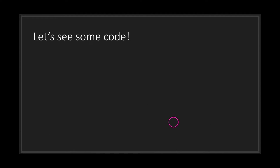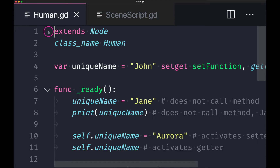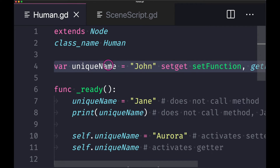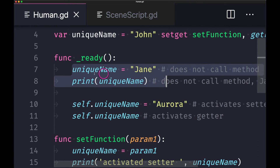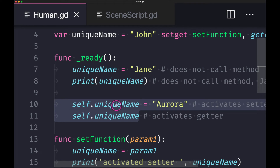Now let's look at some code. I created a class file called 'human' and used the class_name keyword so we can access the class by name without using the load keyword. I declared a variable unique_name with a default value of 'John', using the setget keyword followed by the setter function name and getter function name. In the first two examples we are not calling the setter and getter functions because we didn't use the self keyword. When we do use the self keyword and assign the name 'Aurora', we will activate the setter and getter methods.